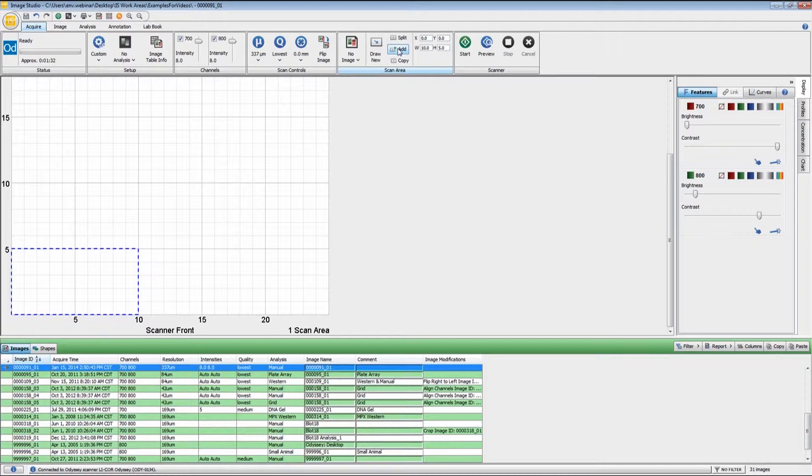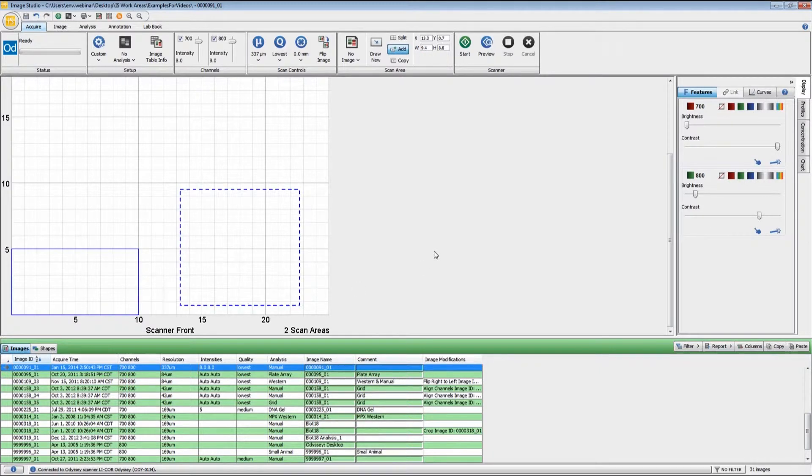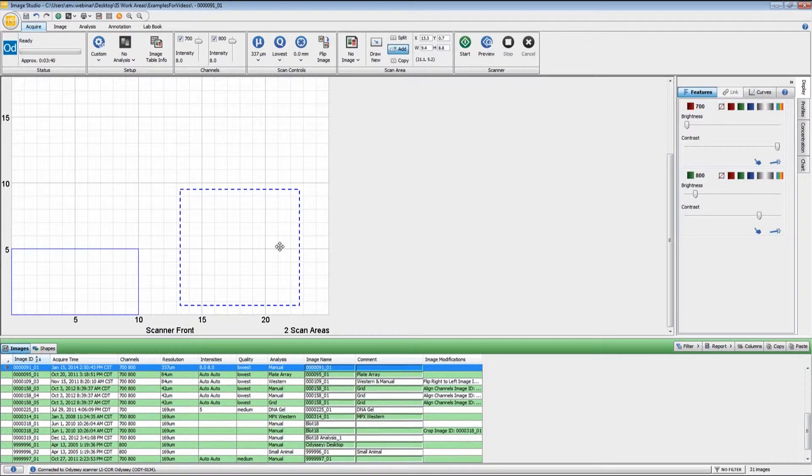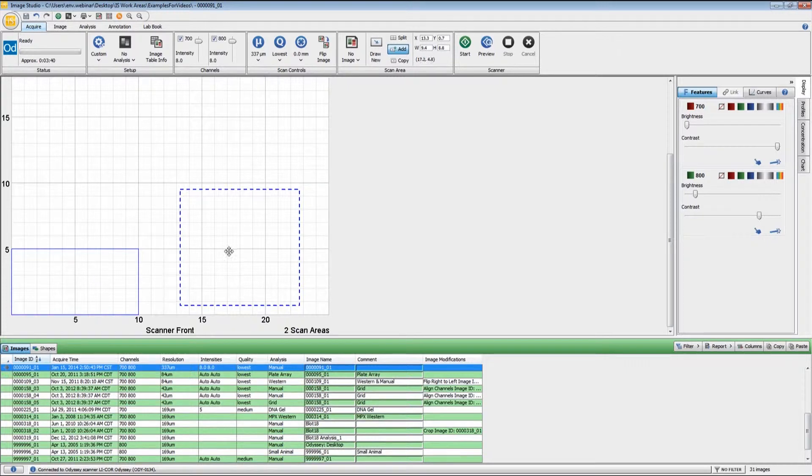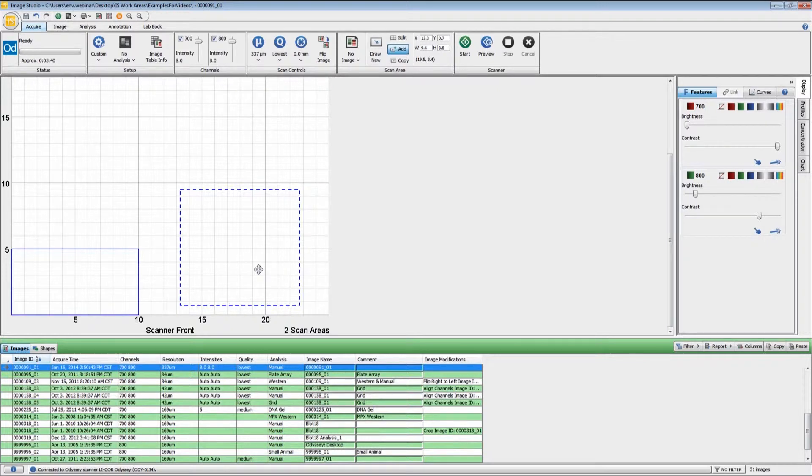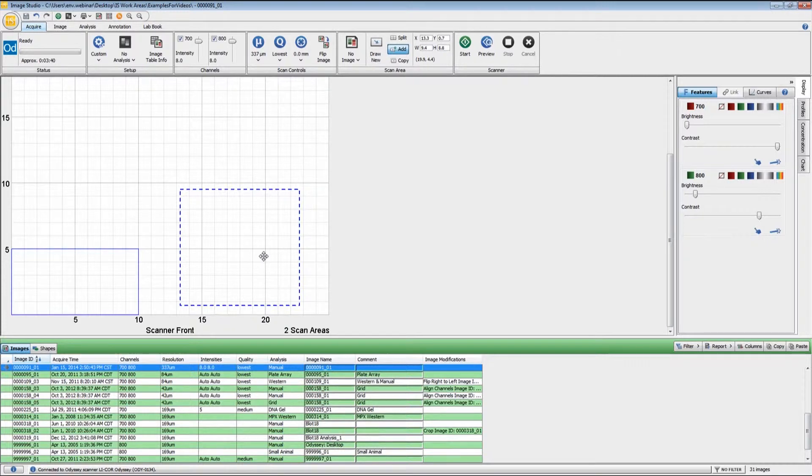If you have more than one blot that you want to scan, you can click the Add button right here and draw a secondary scan area. If your blots have widely differing amounts of fluorescence, this may not be your best option, because it will use the same exact intensity settings and resolution settings for both of the images. But if both of your blots have approximately the same amount of fluorescence, you can use this to save yourself a little bit of time because it will generate two separate acquisition files for you. For right now, I'm just going to go with one acquisition.